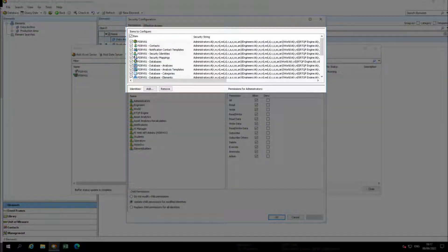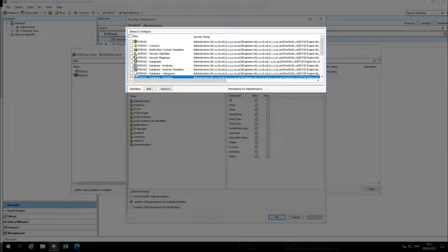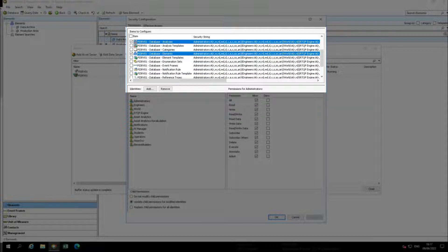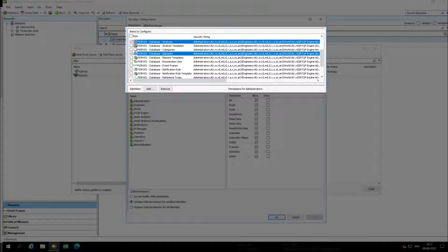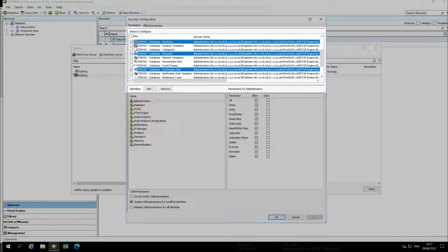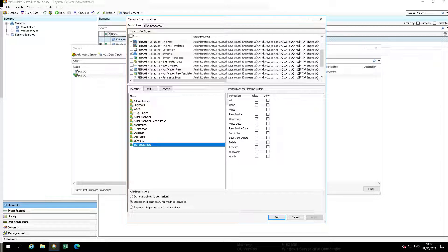Then with this same window still open, let's select the checkbox at the very top under items to configure to deselect all the items. Next check the boxes next to PI serve one database elements, PI serve one database analyzes, and PI serve one database notification rules, while making sure that you have selected element builders.